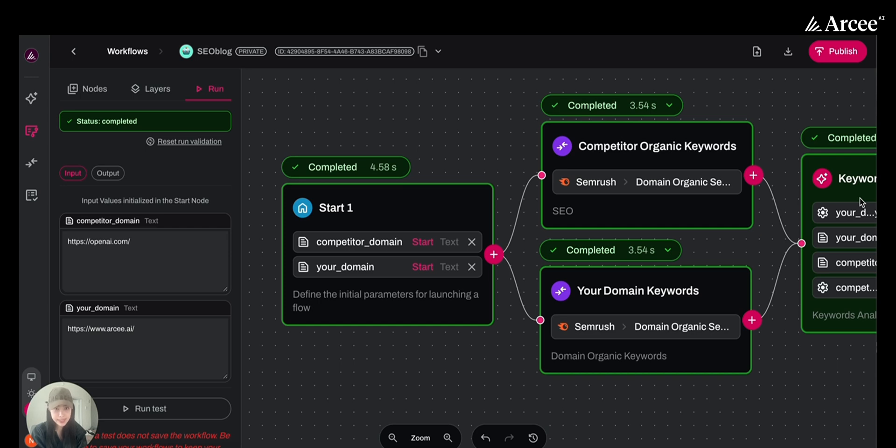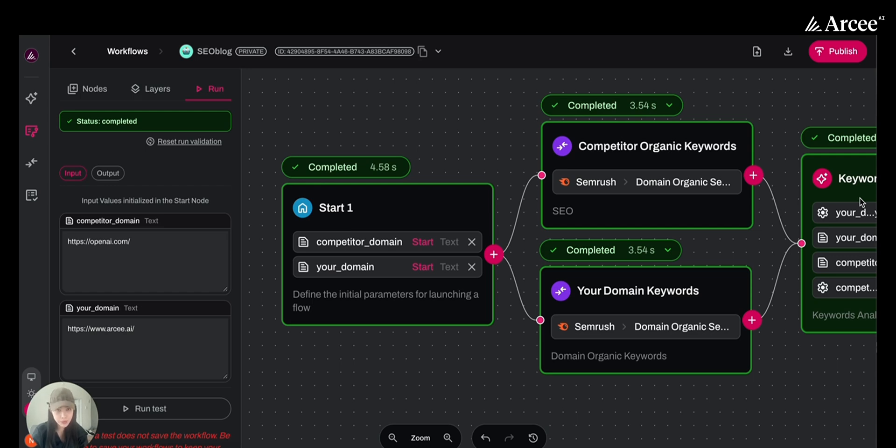This agent dives into your domain and competitor's domain keywords, identifies the keywords gap, and uncovers the best ranking opportunities. Using these insights, it generates a thousand-word SEO-optimized blog post, ready to publish and designed to improve your search rankings.